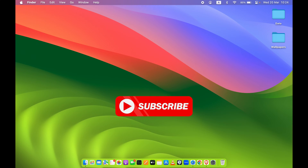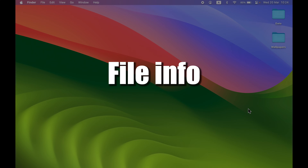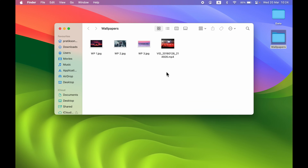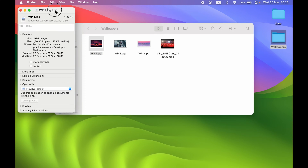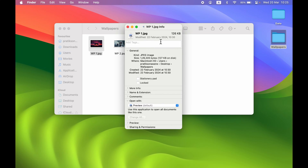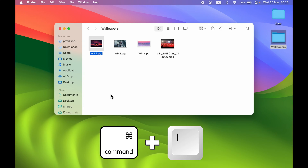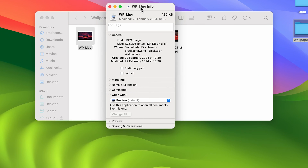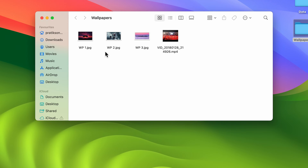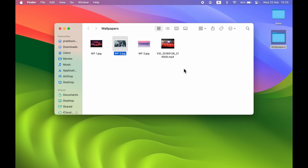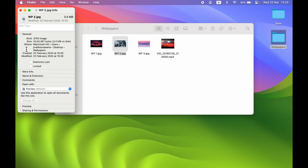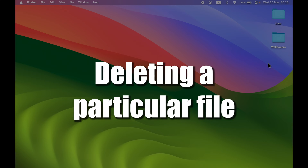The first shortcut is related to file info. Normally to check any file info, we right-click on the file and select 'Get Info'. But instead, you can simply select that file and press Command+I on your keyboard to check all the details of that file — whether it's an image, PDF, or any other document.